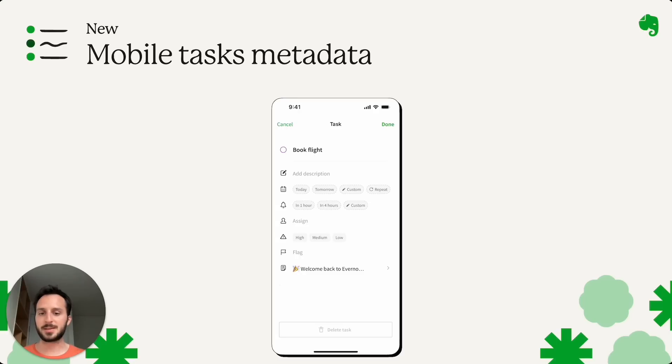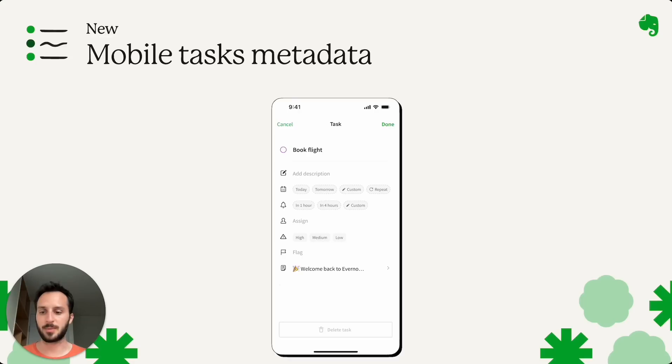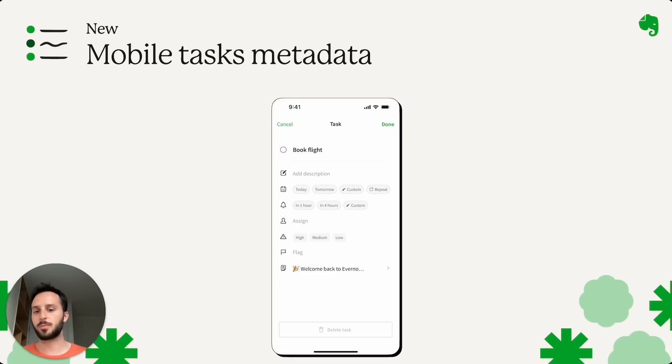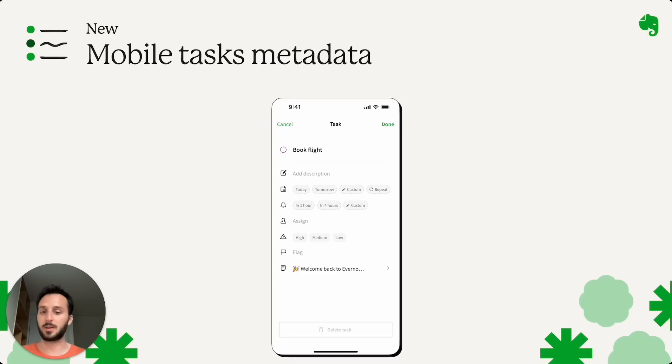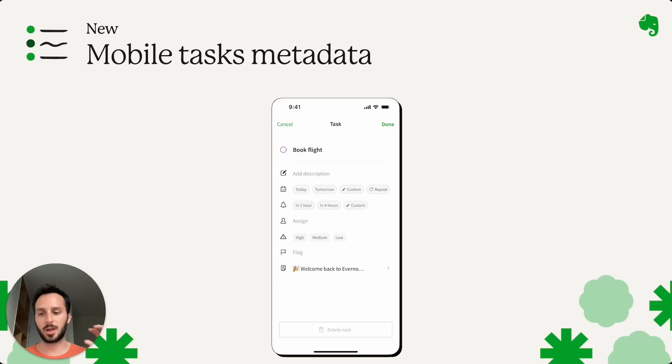Next is mobile tasks metadata. So last month we released the new task section for the desktop app. And now we've brought to mobile the new description and priority metadata. Priority allows you to set a setting if a task is a high, medium or low priority task, whereas description allows you to get more context together with the task.